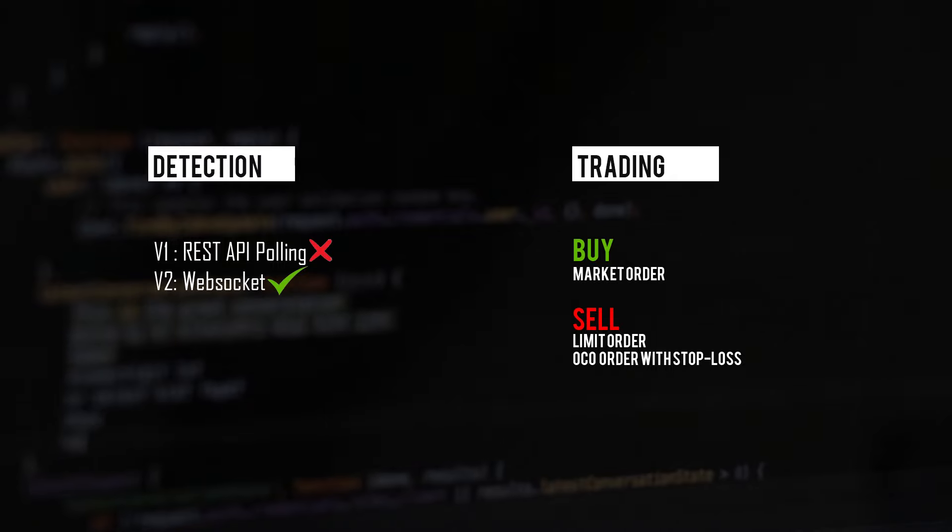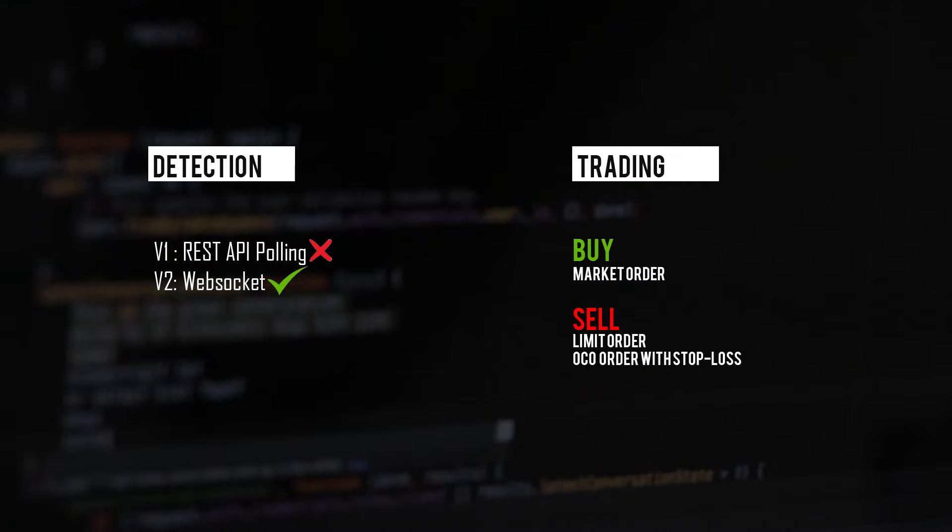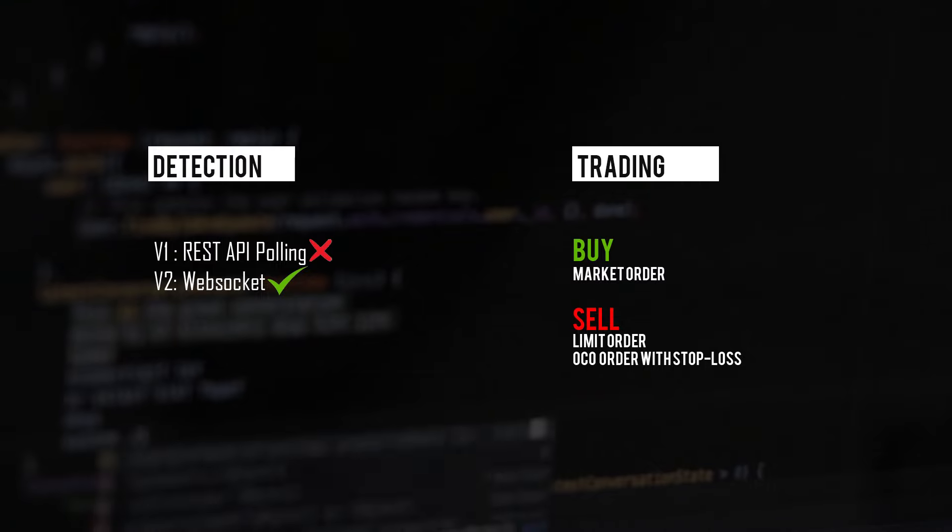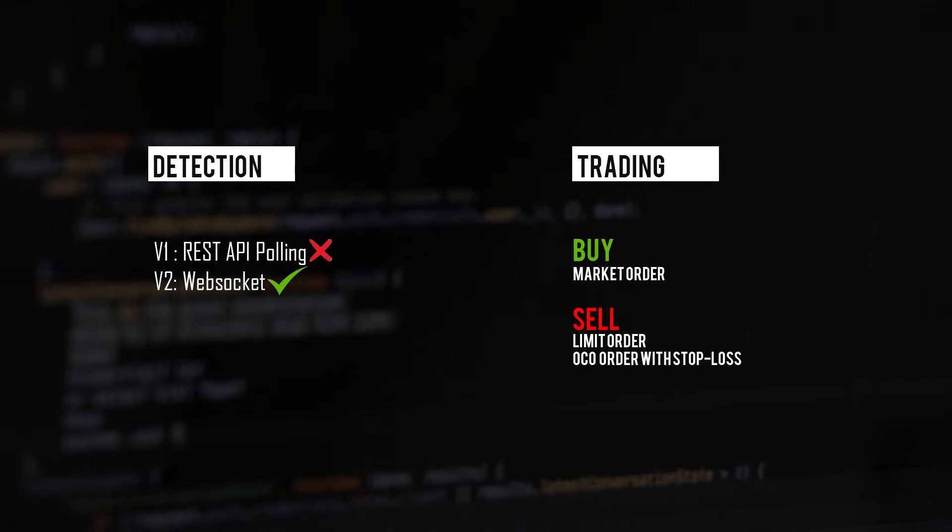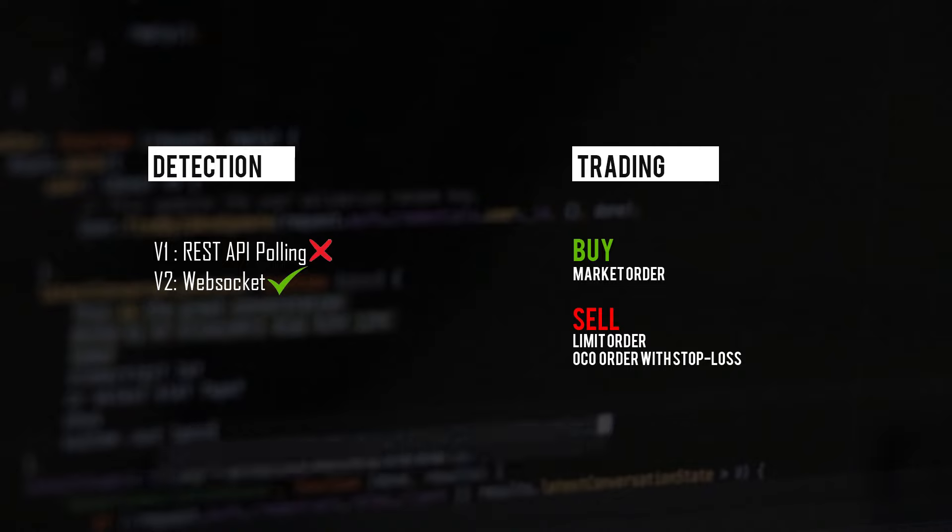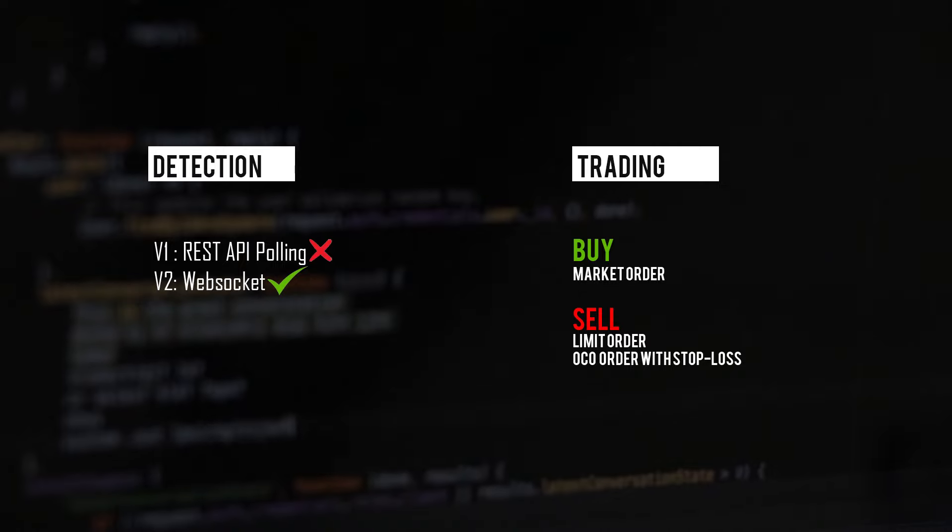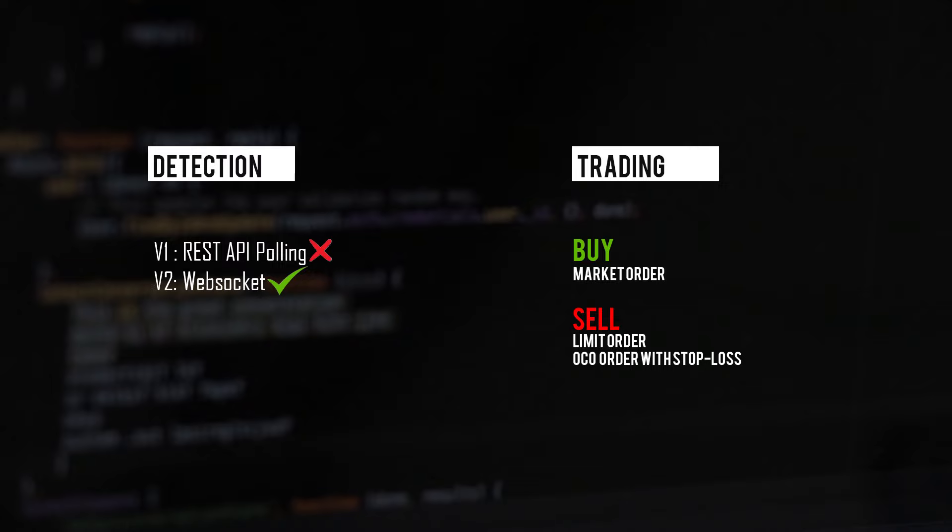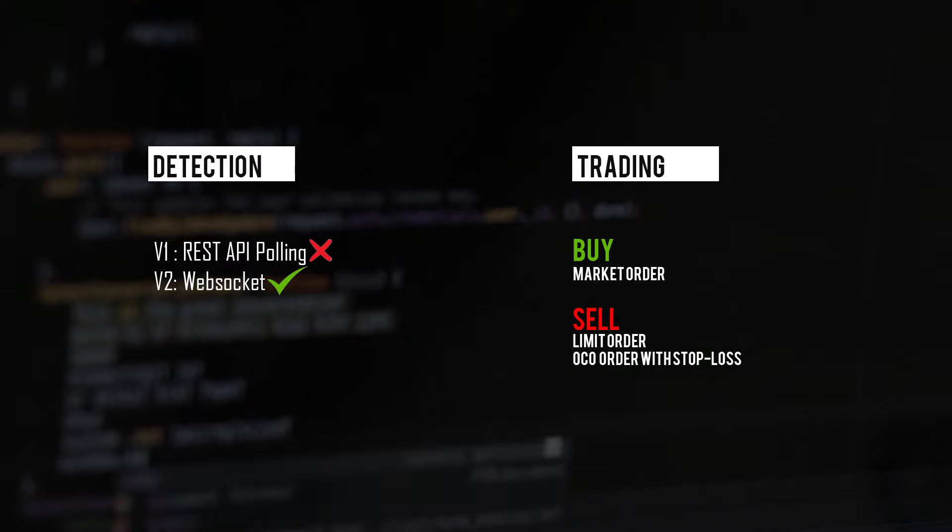Once the coin is detected, the bot goes into the trading phase where the bot places a market order for the specified quantity and after the market order is filled, it immediately places a sell order or an OCO order depending on your settings. We'll discuss more about the sell settings later in this video when we talk about each individual component of this bot.